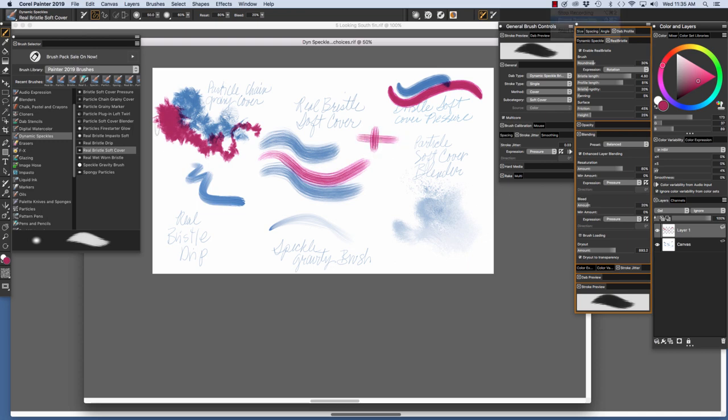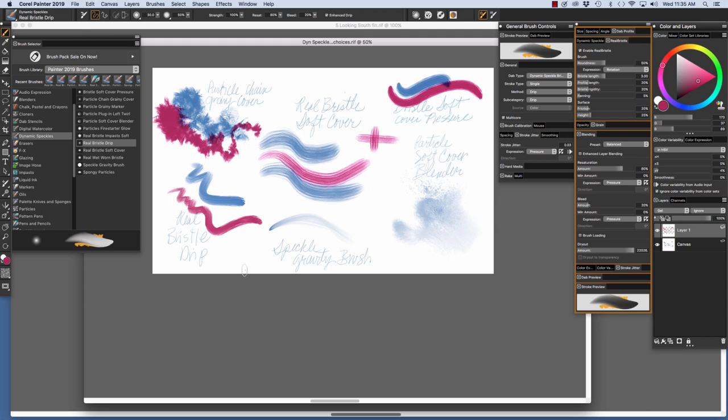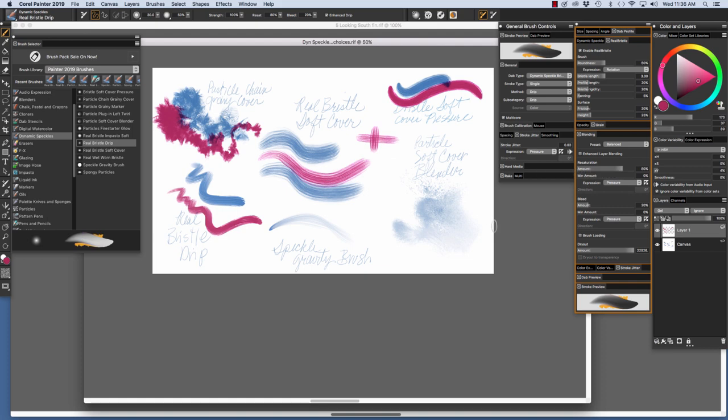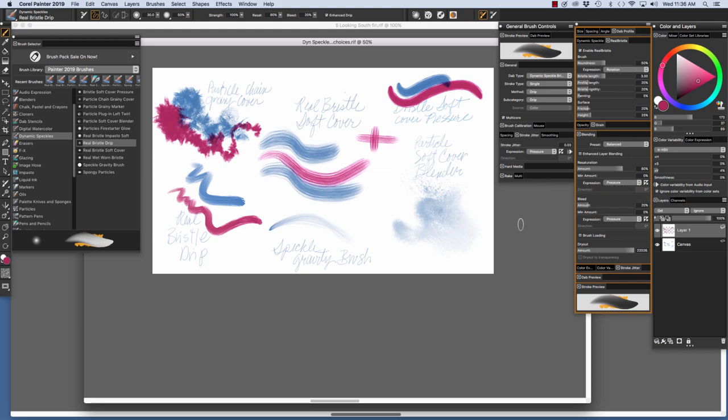The next brush we're going to paint with is the Real Bristle Drip. This brush has a wonderful oily feel, and that's due to the drip method and subcategory that are chosen here in the General panel. Stroke Jitter is controlled by Pressure. We have Real Bristle capability set up in the Real Bristle panel, and the blending is also affected by Pressure.